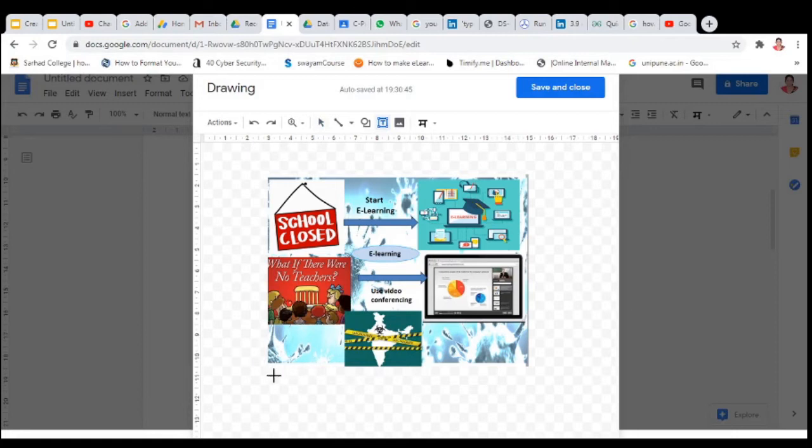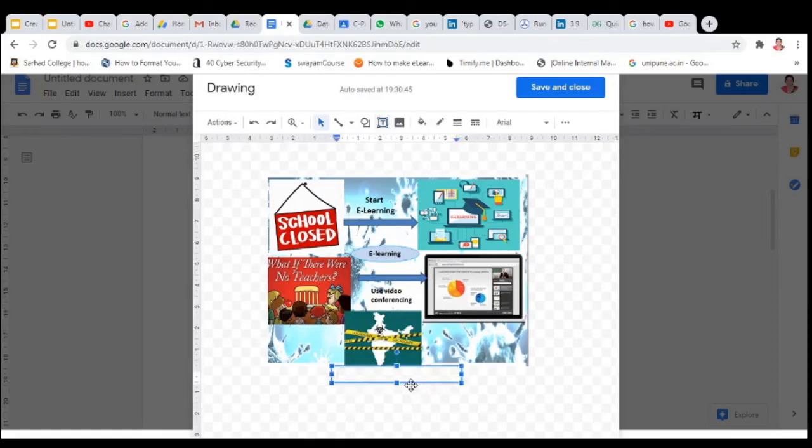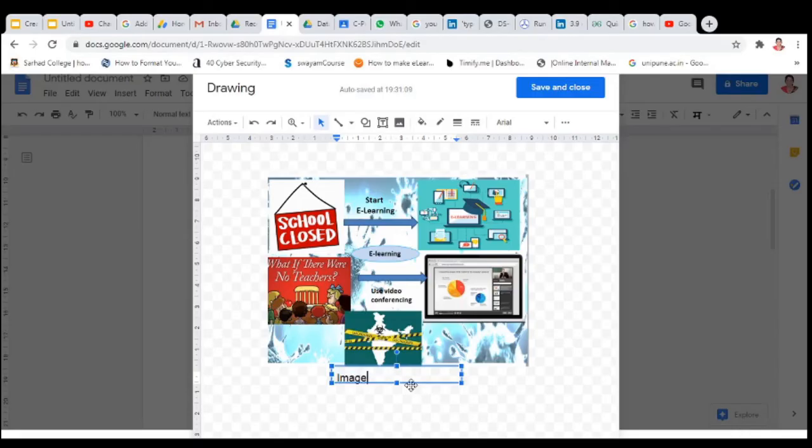At left side, right side, or at the center, as per your requirement. Here you can add the name. Suppose this is picture one, or you can insert the name figure one or image one.